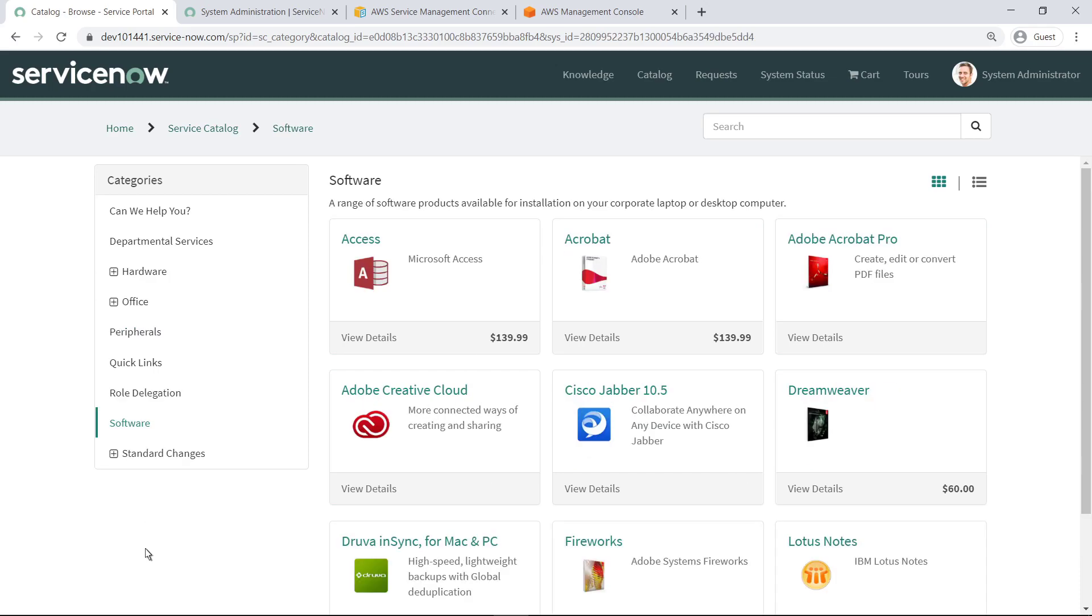You can make AWS cloud services available to users here by using the AWS Service Management Connector for ServiceNow. The online documentation provides detailed instructions.